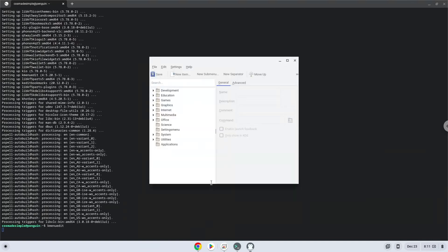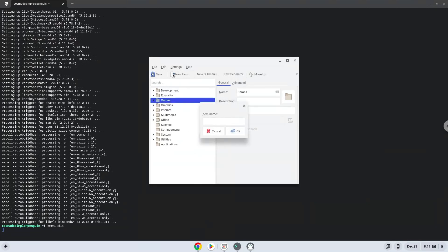Choose a category. Click on New Item. Choose a name of your choice for the desktop entry.